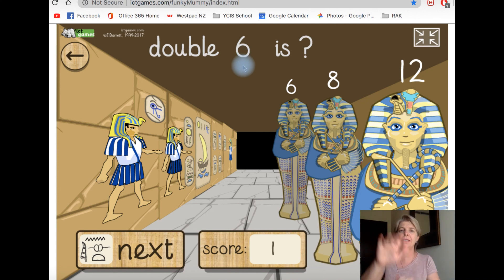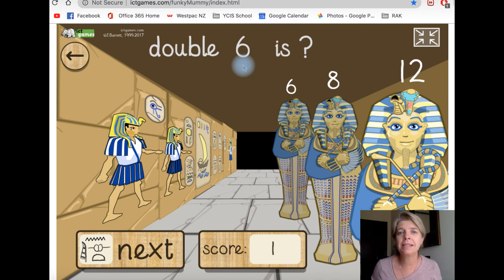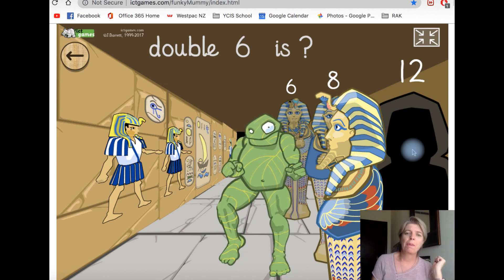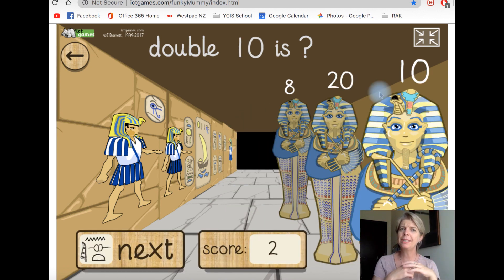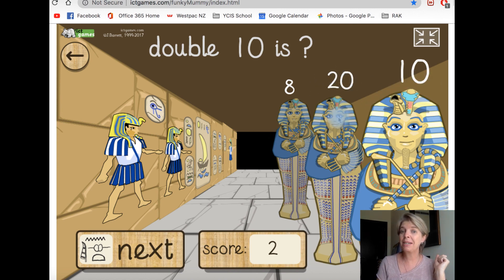Okay, what is double six? I have six and I get six more. Six and six — is it six? Can't be six. Eight? Don't think so. Twelve. Double ten — when do we double ten? Ten and ten is... have a look. Which one will it be? Eight, twenty, or ten? We're making it bigger, so it's going to be twenty.